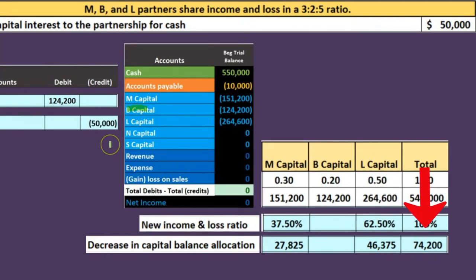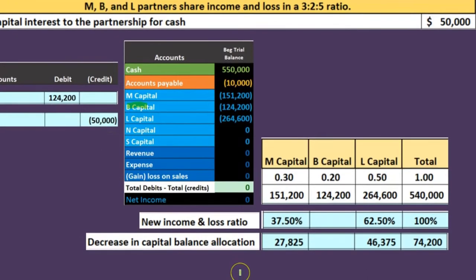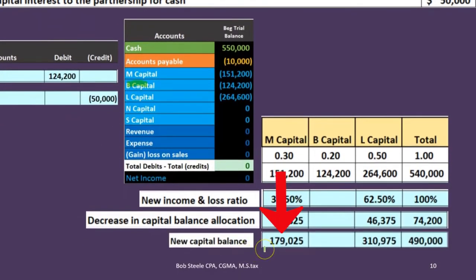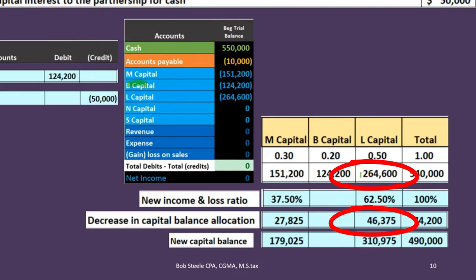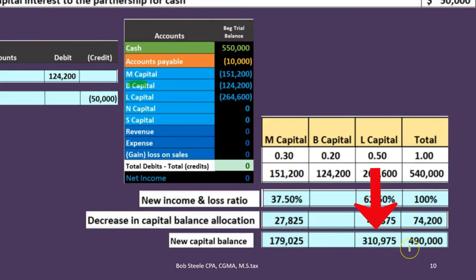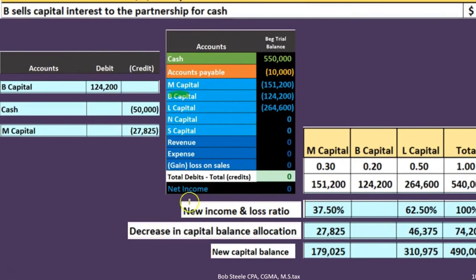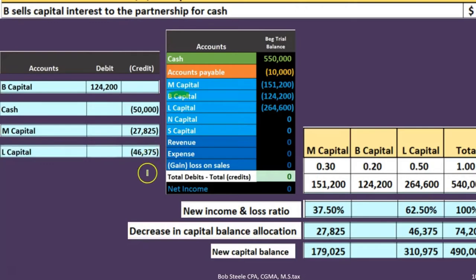Our new capital account balances are: M at 179,025, which is the beginning balance of 151,200 plus 27,825; and L at 310,975, which is 264,600 plus 46,375. This gives us a total capital account balance of 490,000. In the journal entry, we credit M's capital account 27,825 and credit L's capital account 46,375.